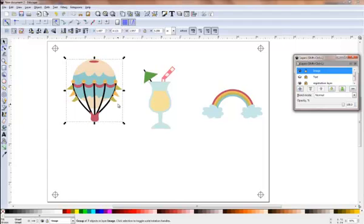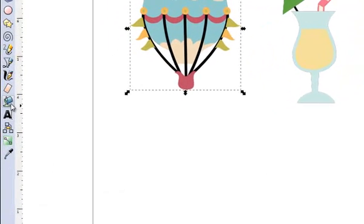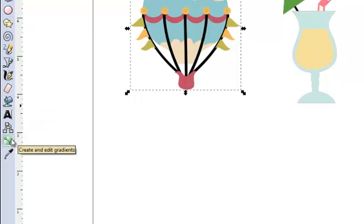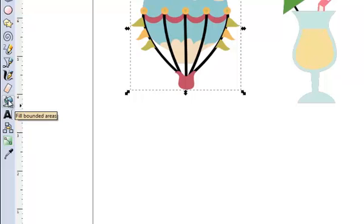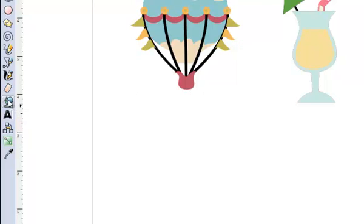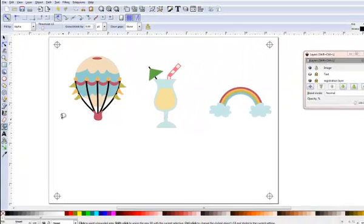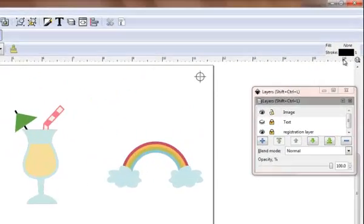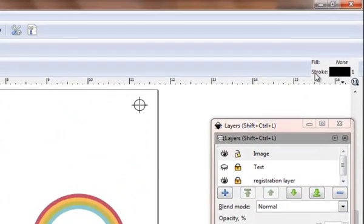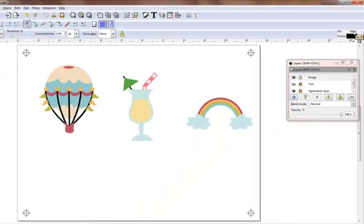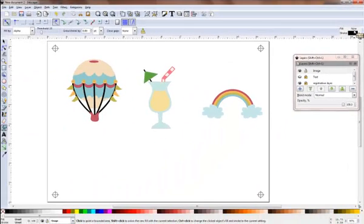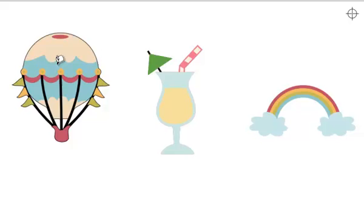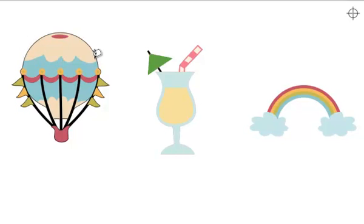So we've got three items on the page and this is our image layer. We know that because this is showing us that's the image layer that we're on. How do we highlight them so we can do print and cut? It's so easy it's quite scary. If you click on the bucket tool, which is over here, it's the fifth one up from the bottom. It says fill bounded area if you point at it for long enough. I have set mine and up here it shows that I've got a stroke of one and a fill of none. You can actually select these as you go along.